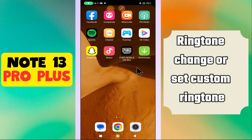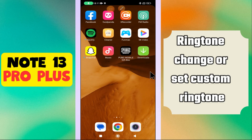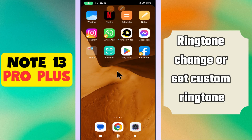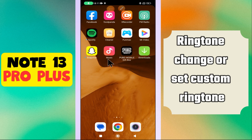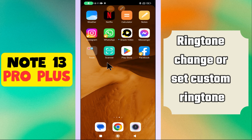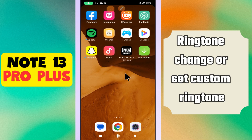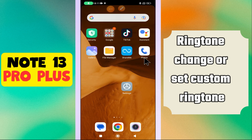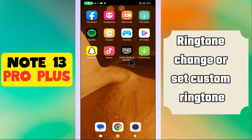Hi everyone, in this video I'm going to tell you about the ringtone settings in the Note 13 Pro Plus. If you want to change the ringtone or set a specific or custom ringtone, I will tell you all about that in this video.